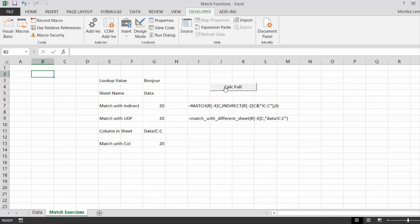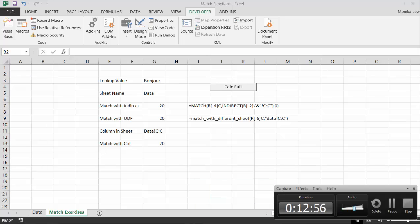So I'm going to stop this video. This is our video on matching from another sheet.